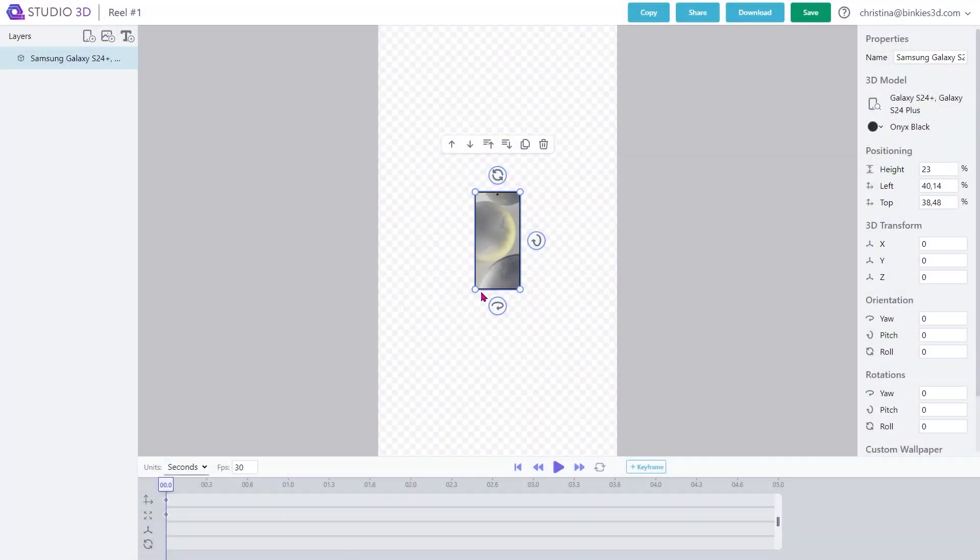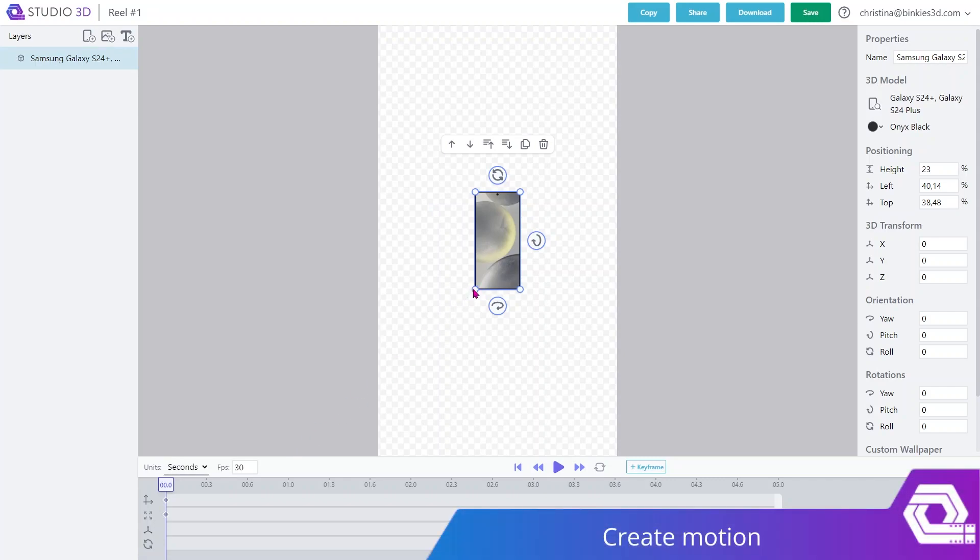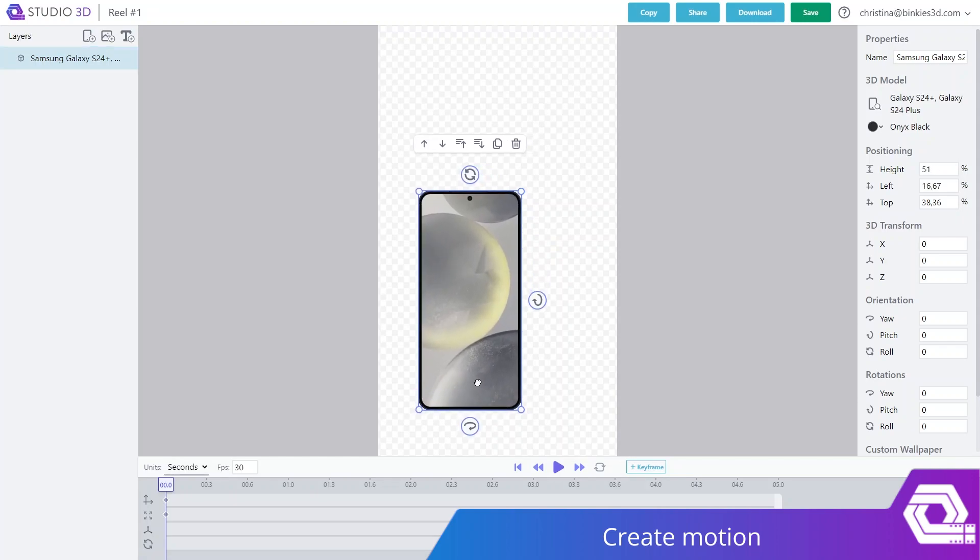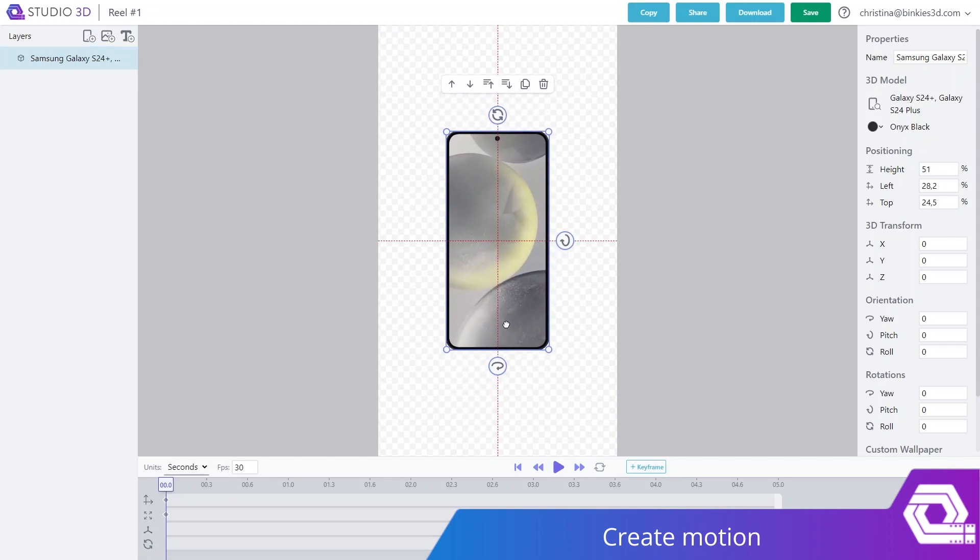The first thing that you will need to do is determine your device's starting position. So, let's make the device a little bigger and with the help of snapping lines, we can center it.